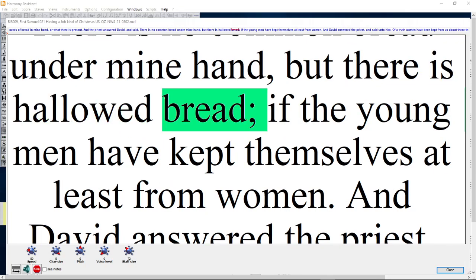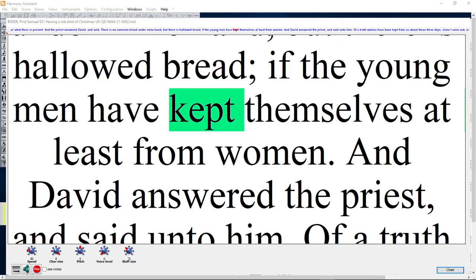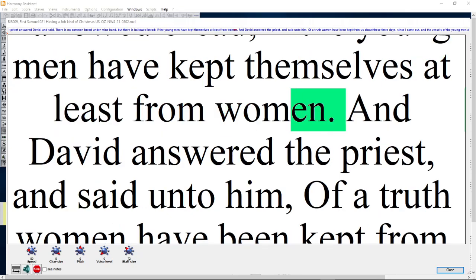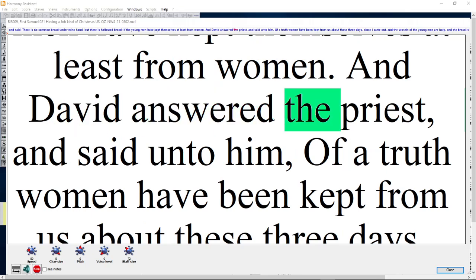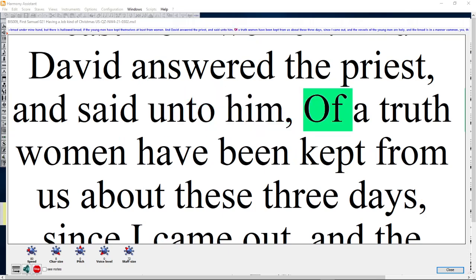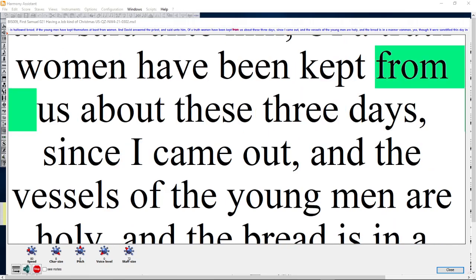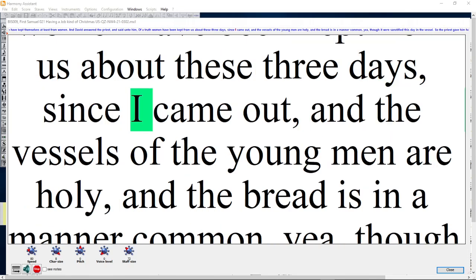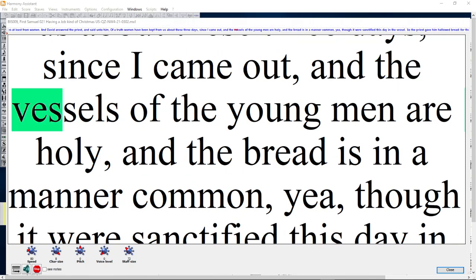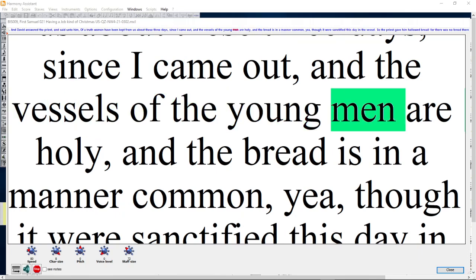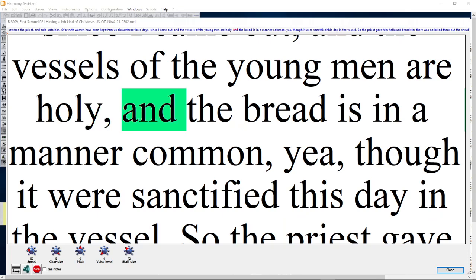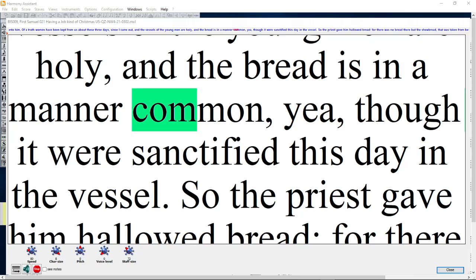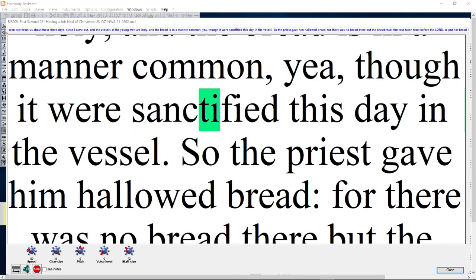There is no common bread under my hand, but there is hallowed bread, if the young men have kept themselves at least from women. And David answered the priest and said unto him, and the bread is in a manner common. Yea, though it were sanctified this day in the vessel.